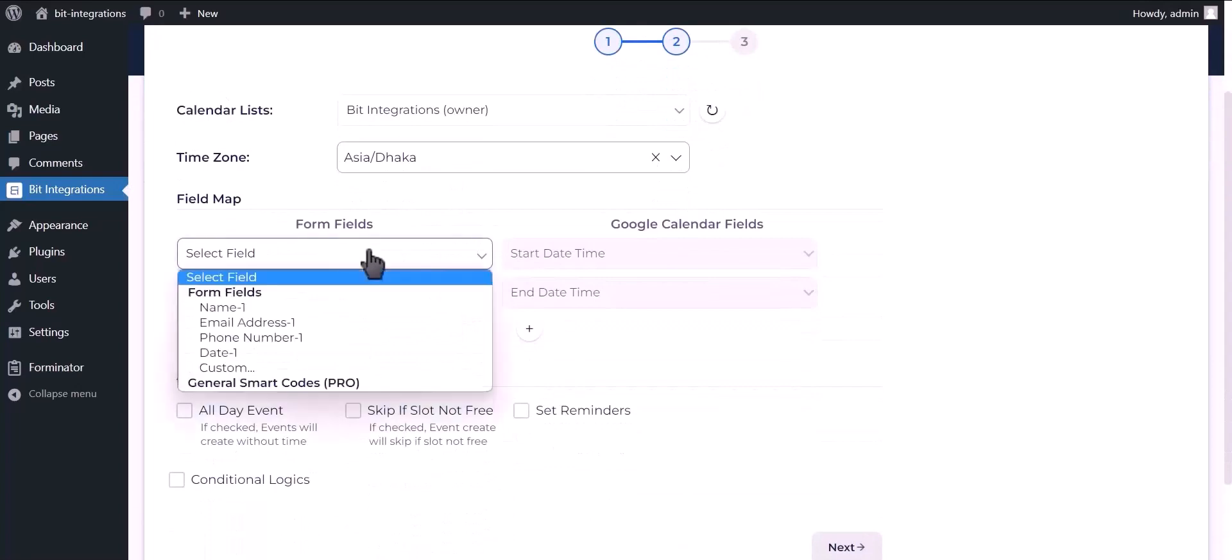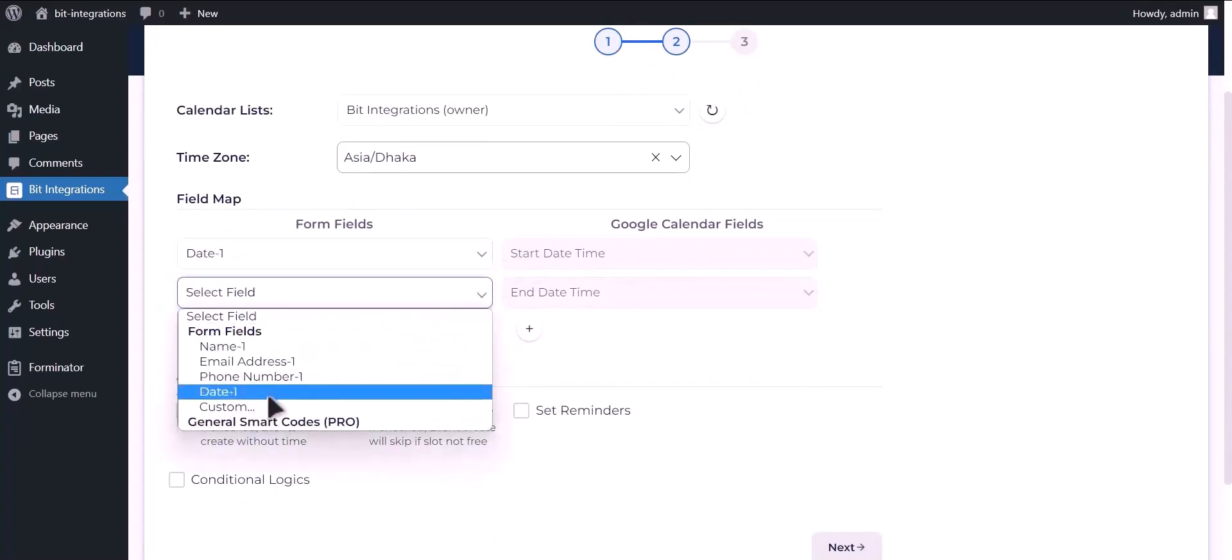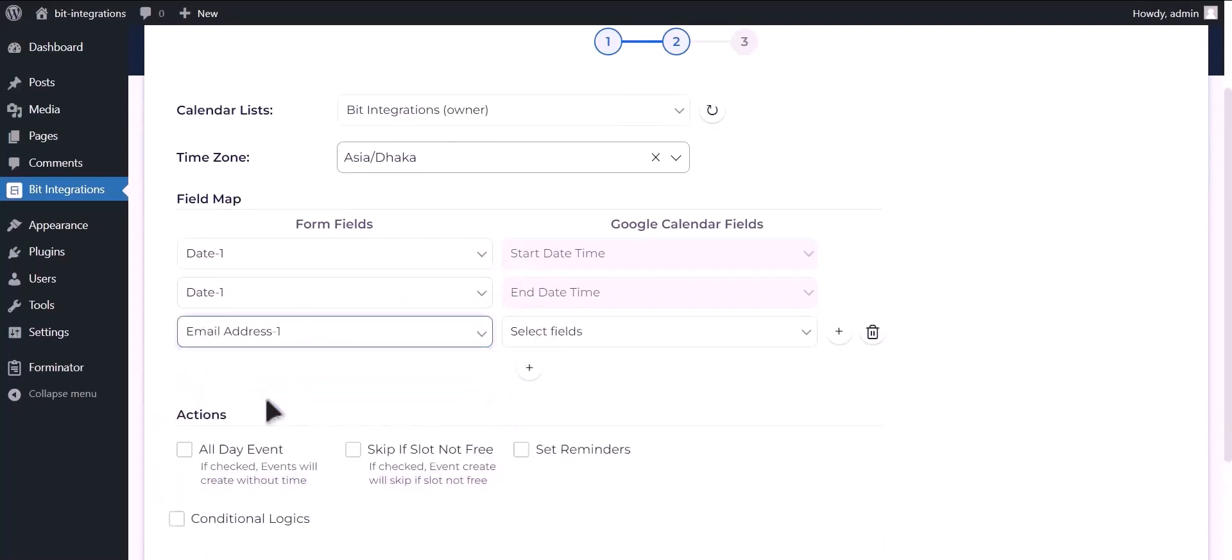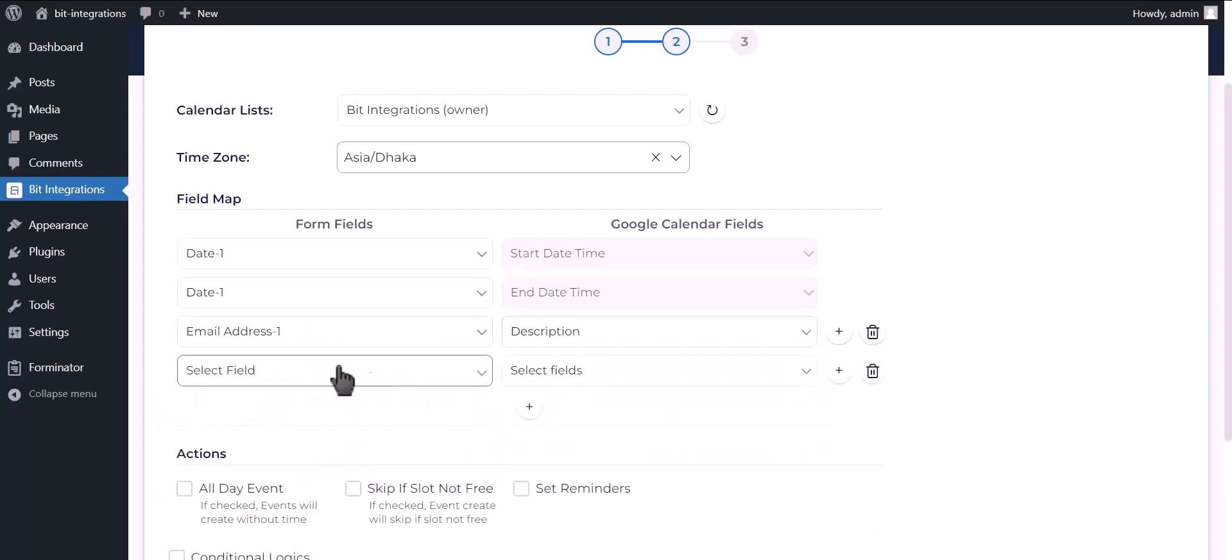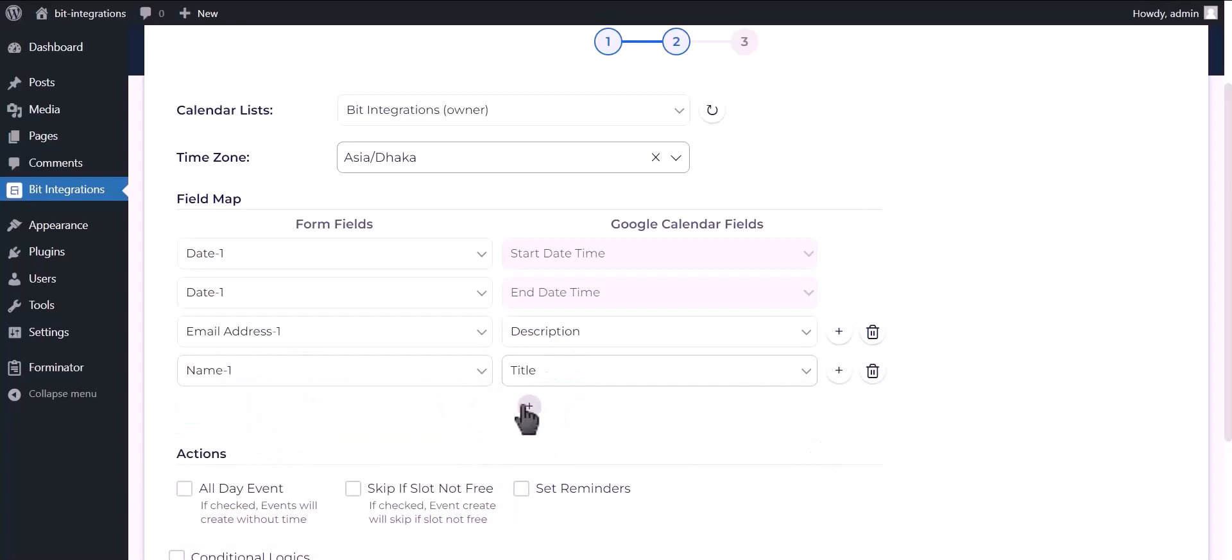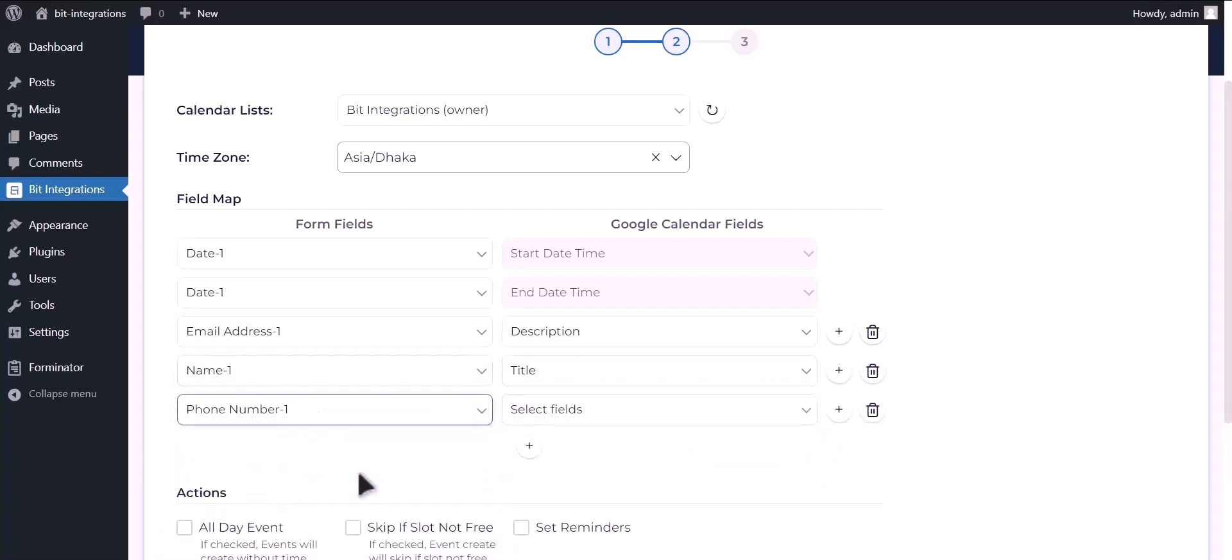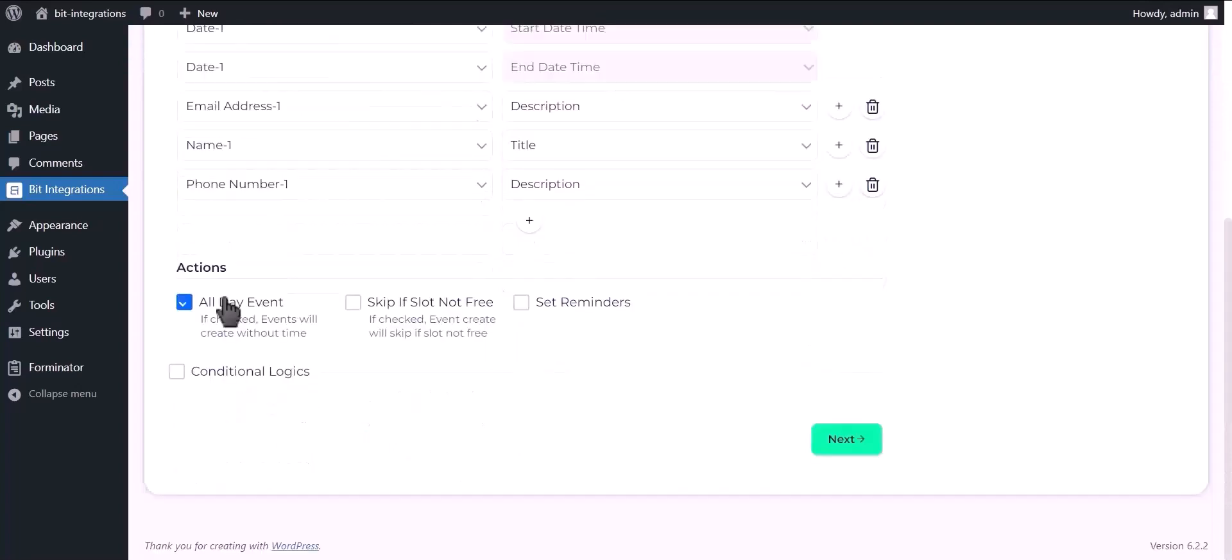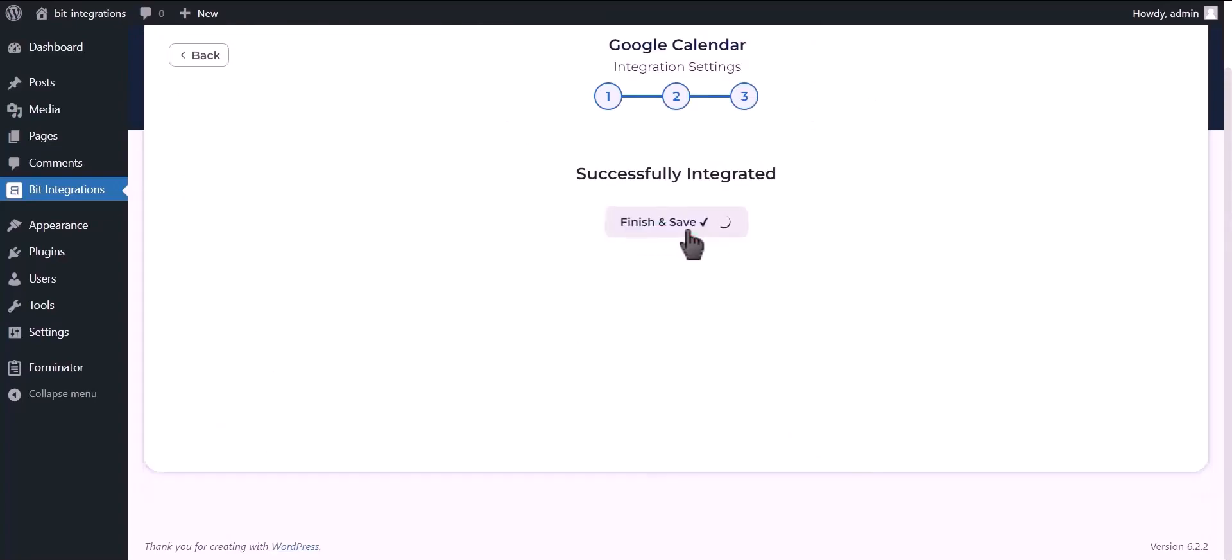Map your respective fields. You can use these advanced options if you want. Click on next, click finish and save.